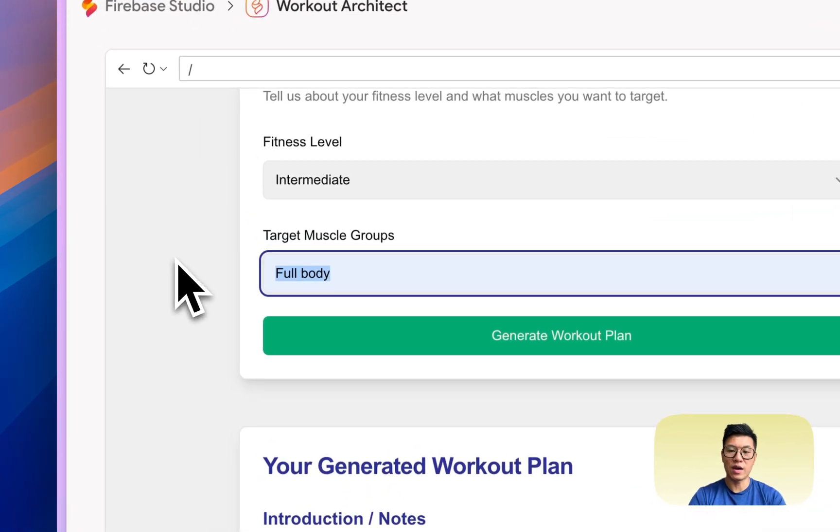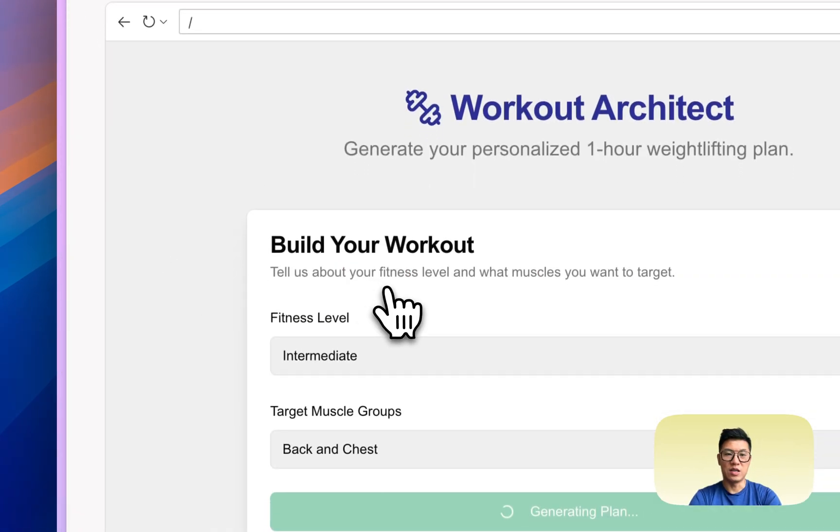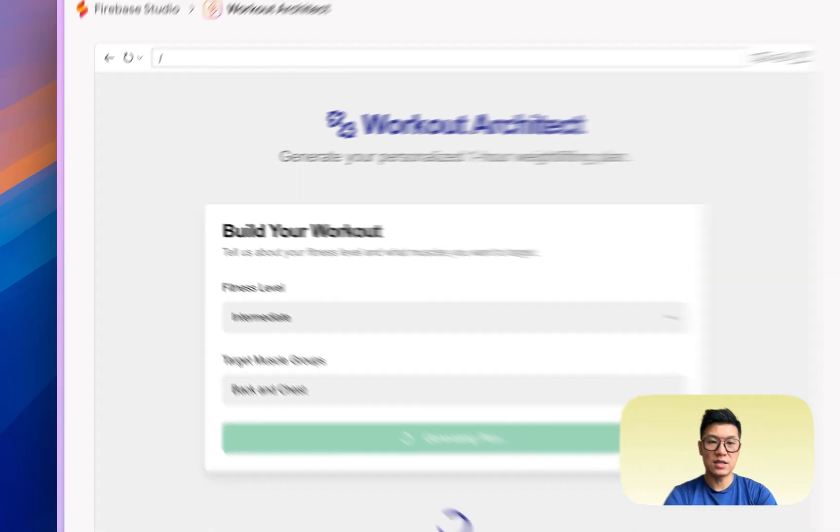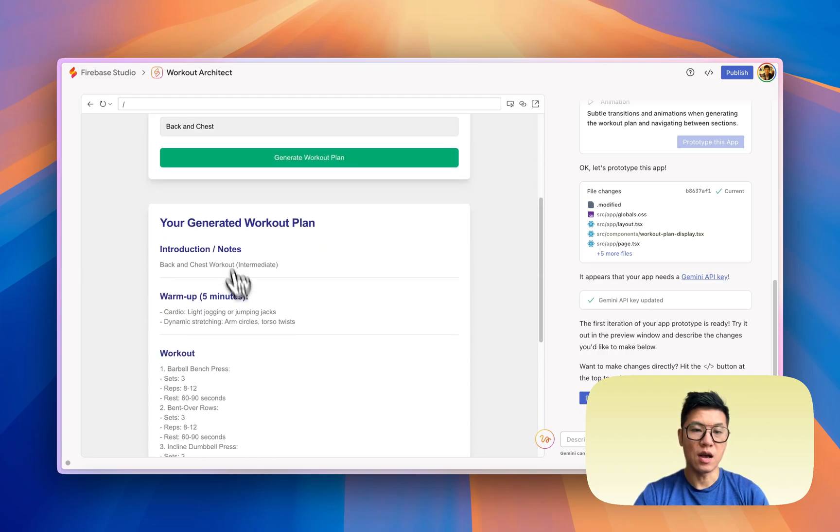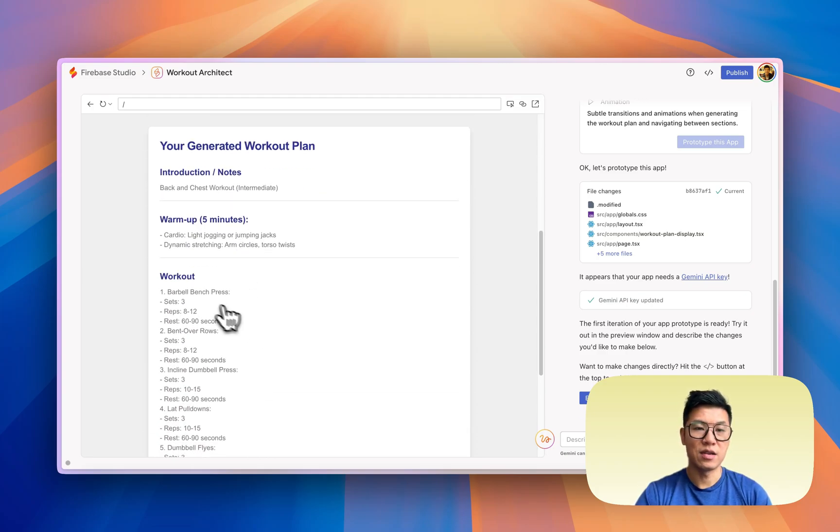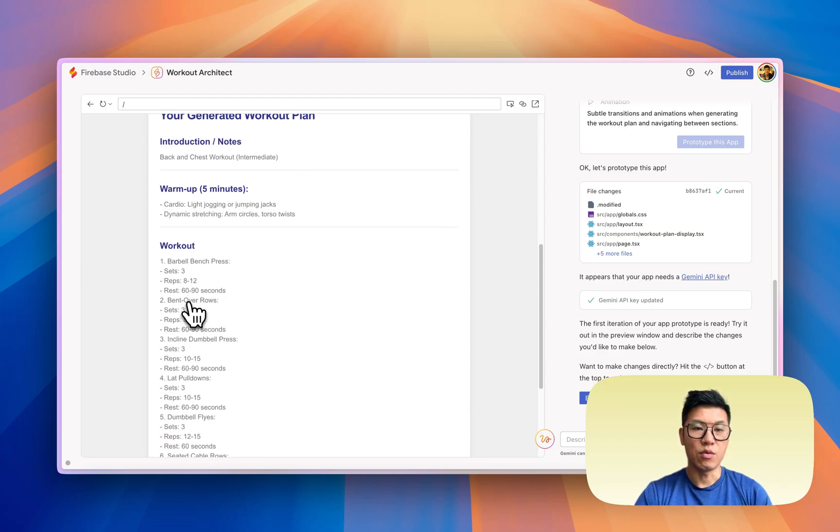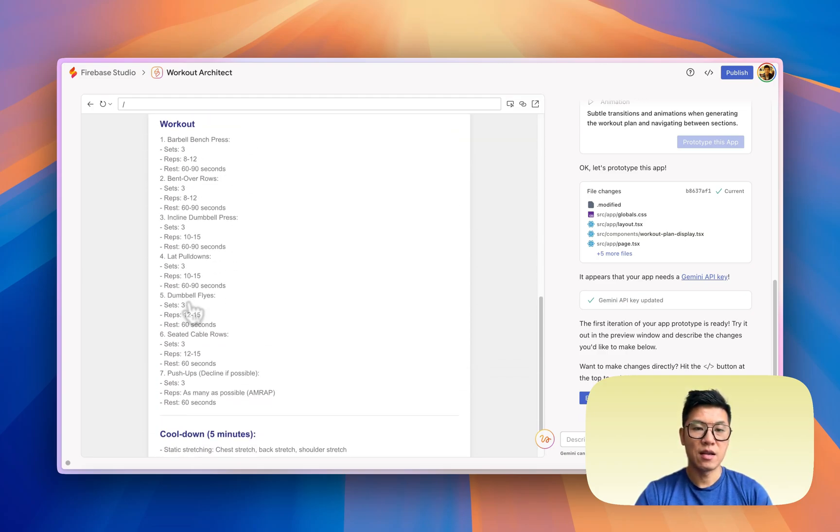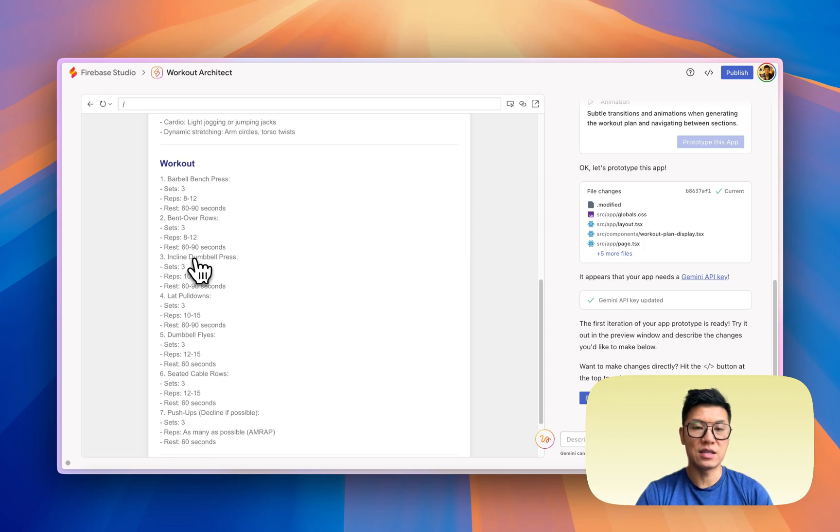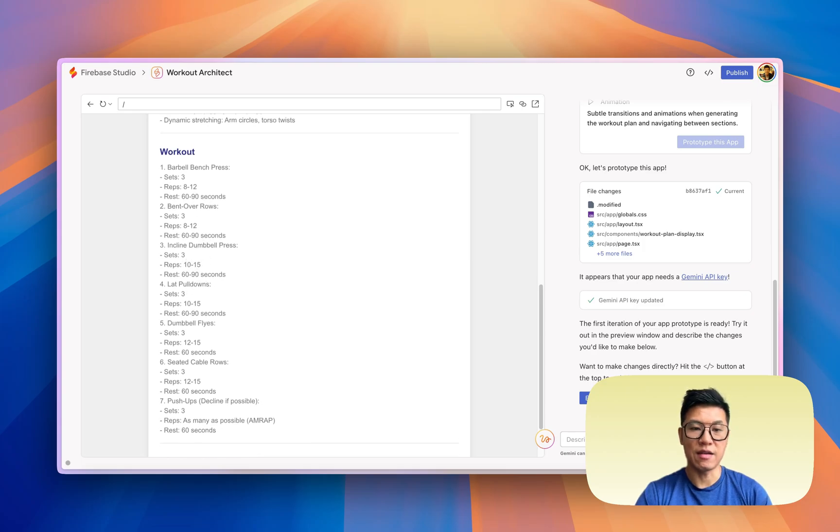So let me try this. I think I need to be specific with this, so back and chest. Ah, there we have it. Now we do have a workout plan, but the layout is not as nice as Canva.